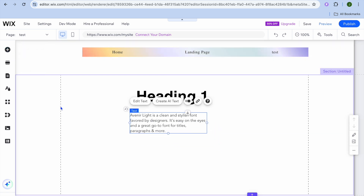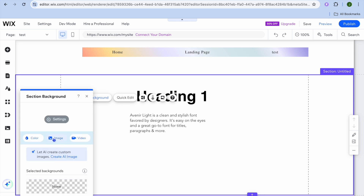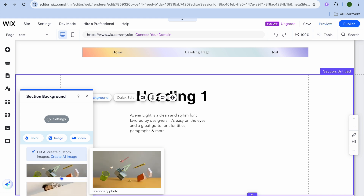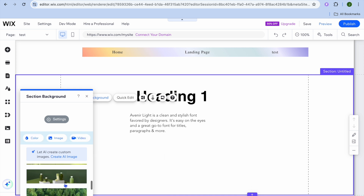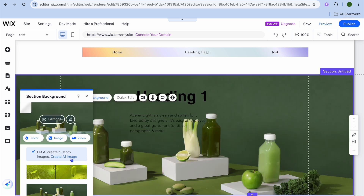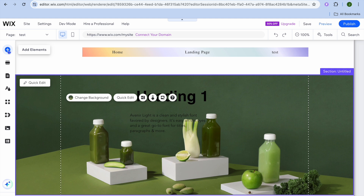You can type out your paragraph and move it into position. To change the background, select the page, tap 'Change Background', and from there you can add an image, choose from preset images, add a video, or add a solid color to the background.